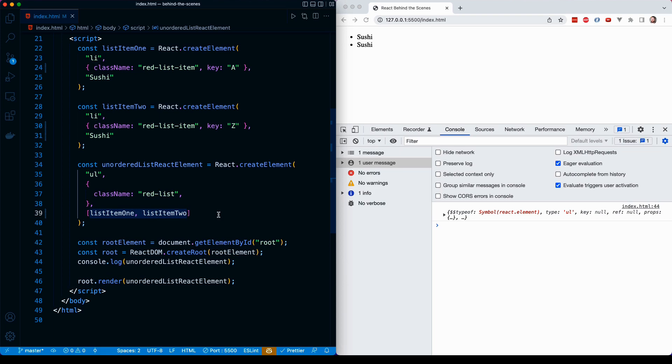But the key takeaway from this lesson ultimately is that we can provide an array as the third argument to create element. That's another way that we can render multiple children, multiple children React elements within a parent React element. And all this goes to show the themes that we've been talking about throughout this entire section.